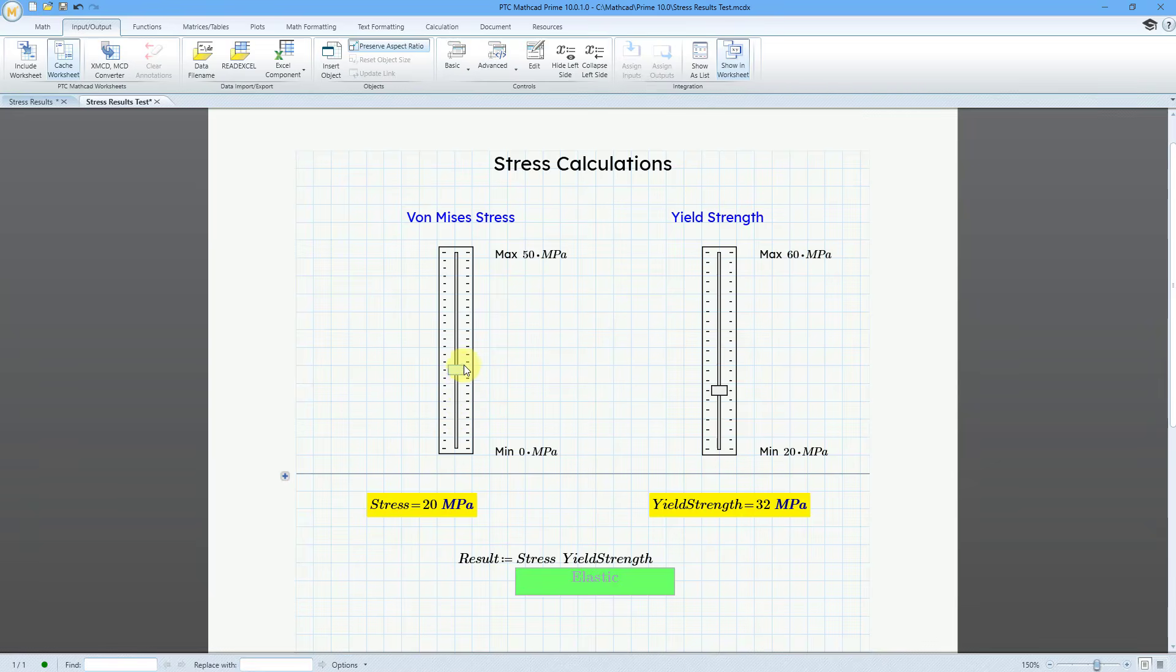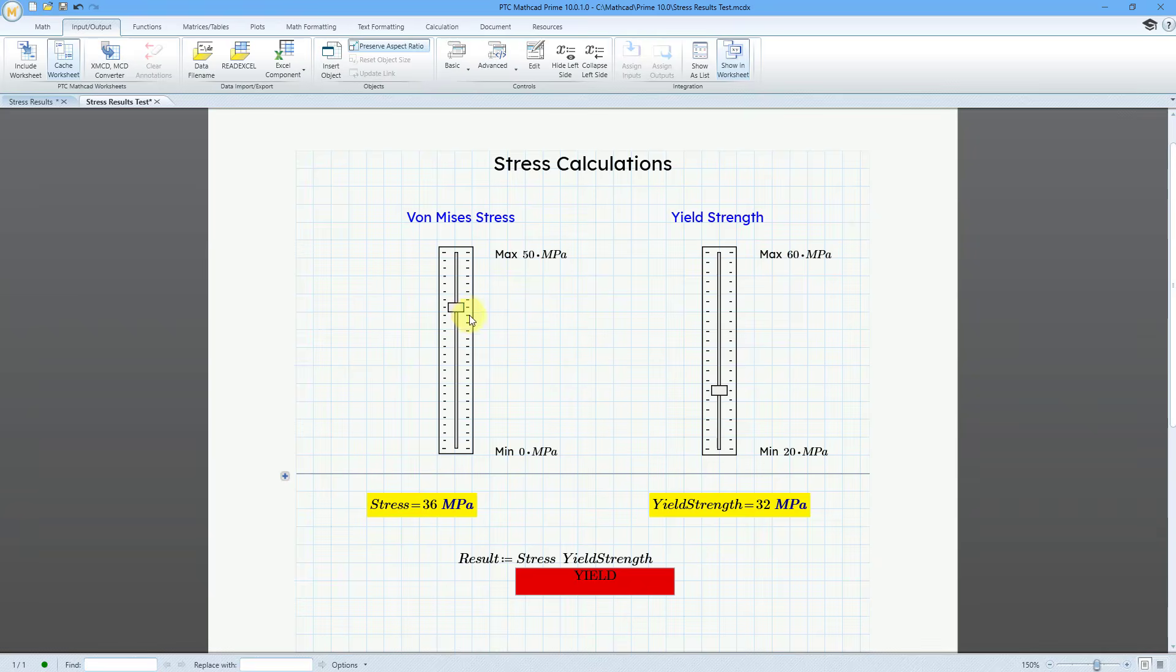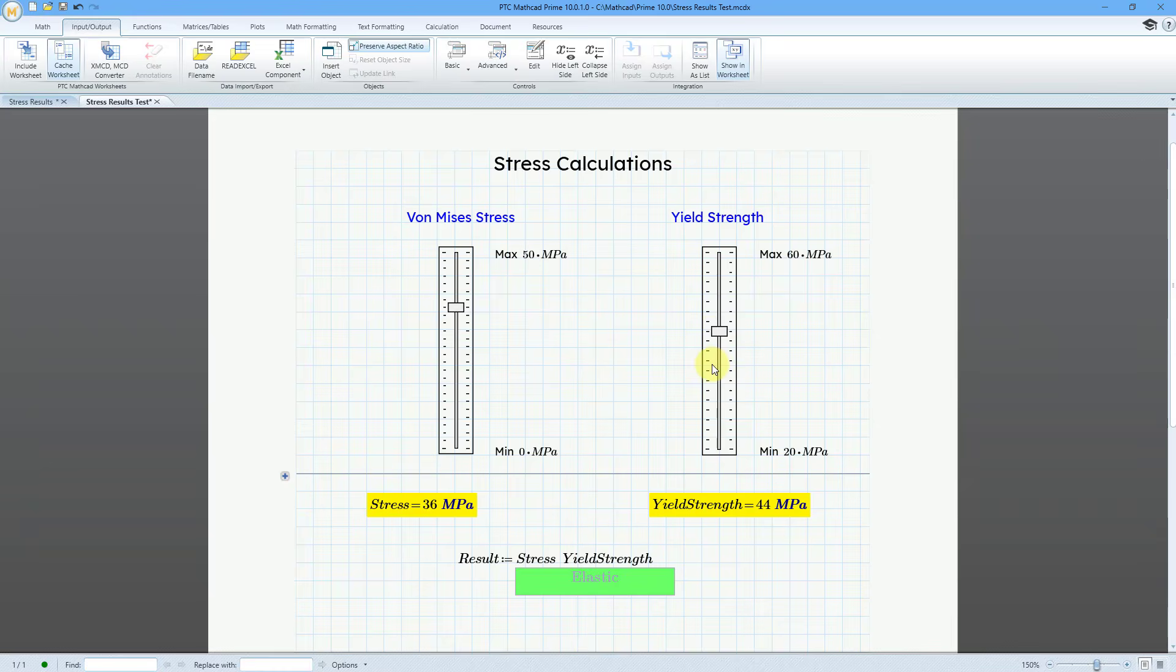And I will increase the value. And on the right, you can see that the yield strength is 32. And so when the stress exceeds the yield strength, the text box changes. We see that now it is red, and it's indicating that it is yield. But now I will grab the yield strength and increase it. Now we're back down to the elastic region.